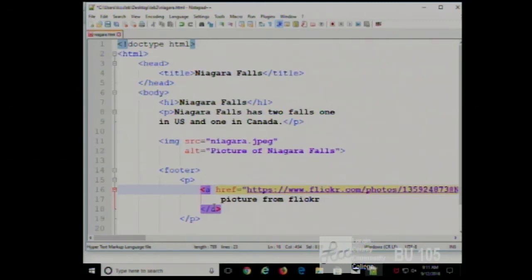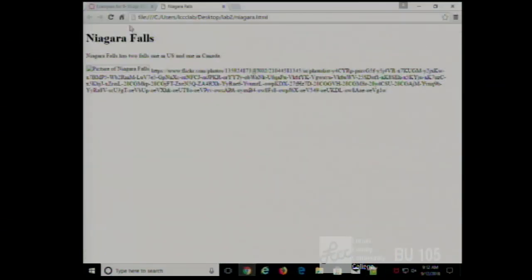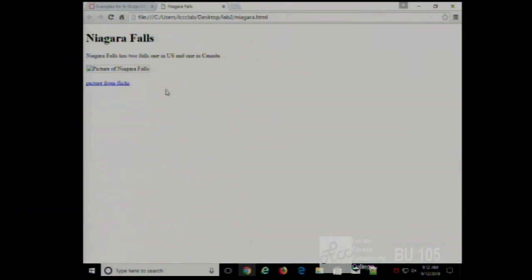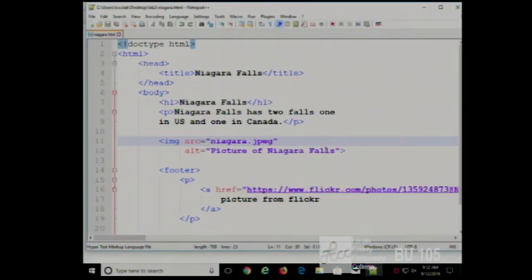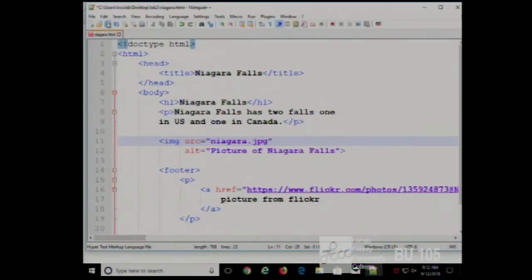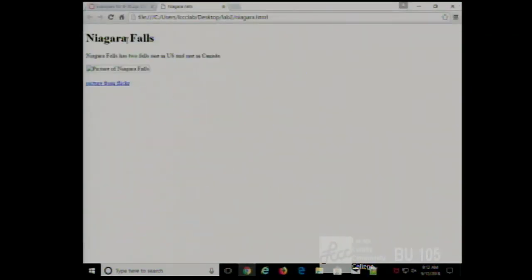That's a little better because it shows descriptive text instead of a long ugly URL. We're still getting the alt text because we spelled the image file name wrong. The image needs to be in the same folder and we need to get the name exactly correct.